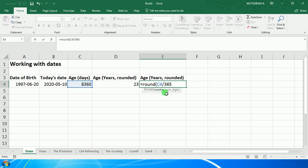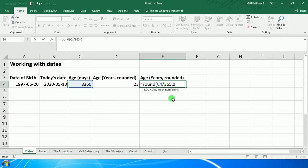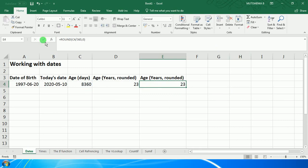You can put a comma or a semicolon depending on your machine. In my case, I've got a comma, so I'll put a comma. Then I must put the number of digits, so the number of decimal places. In this case, I don't want any. If I wanted one, I would type one. If I wanted two decimal places, I would type two. But in this case, I don't want any, so I close the bracket. When I click on Enter, I get my years.